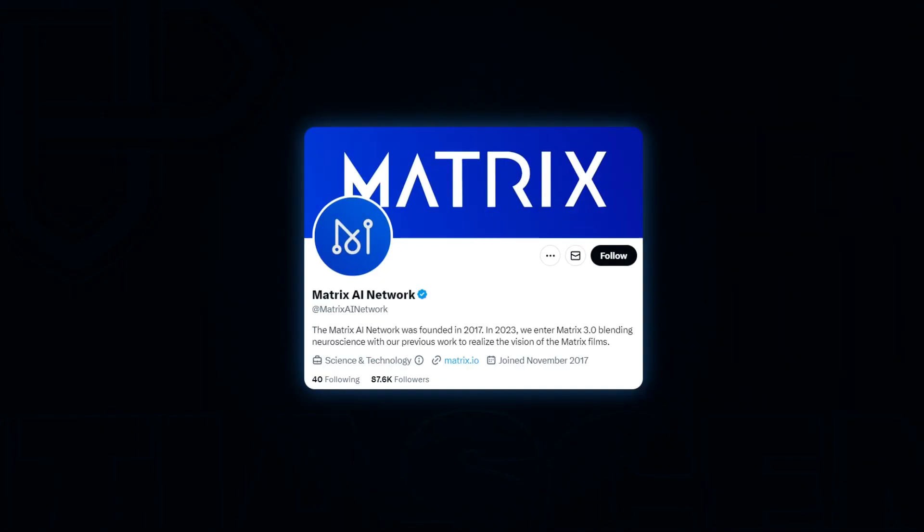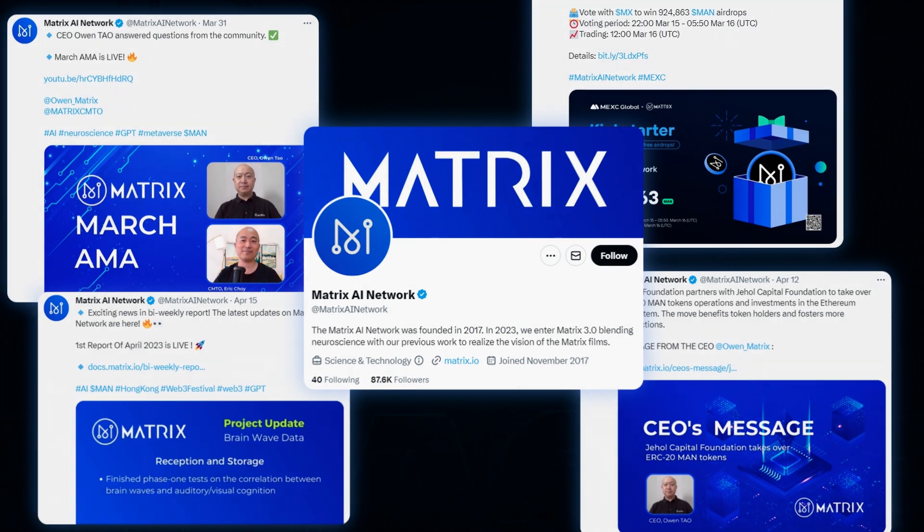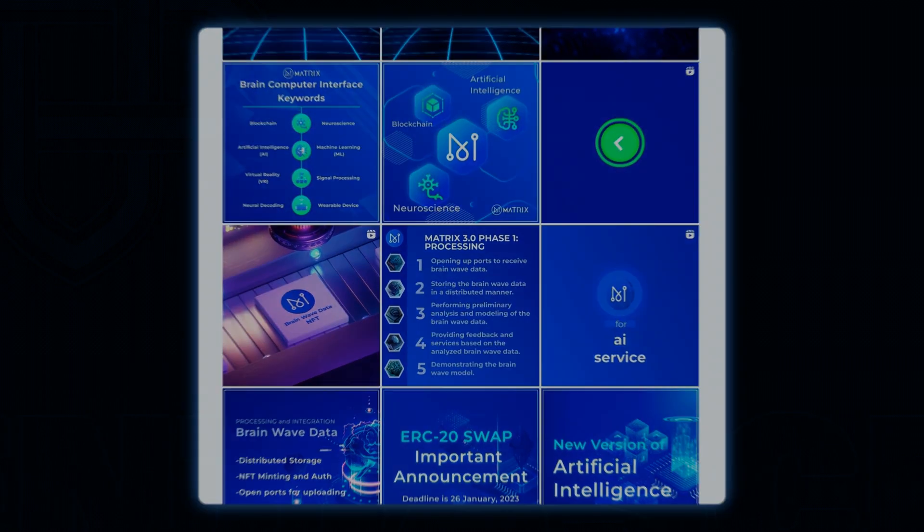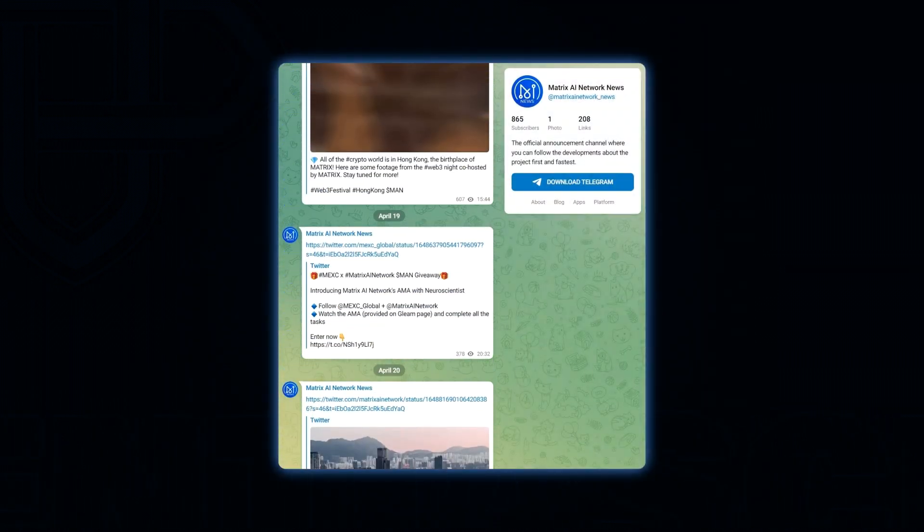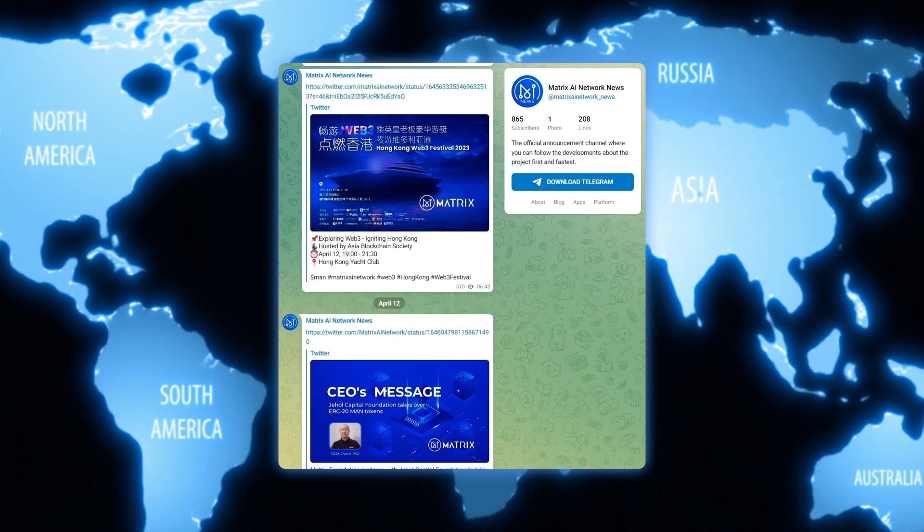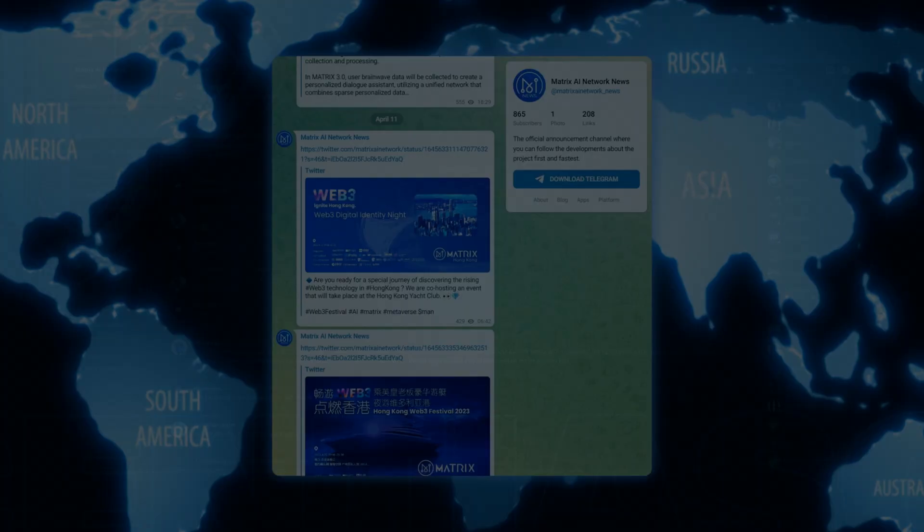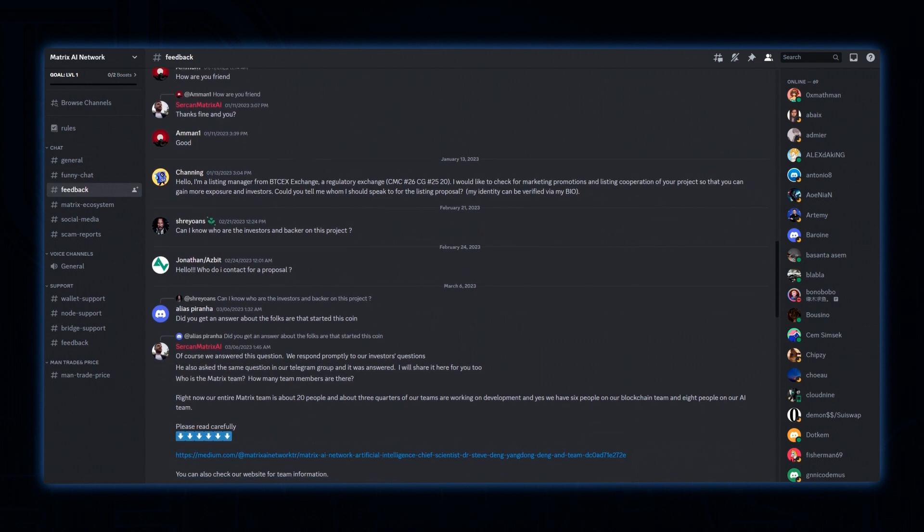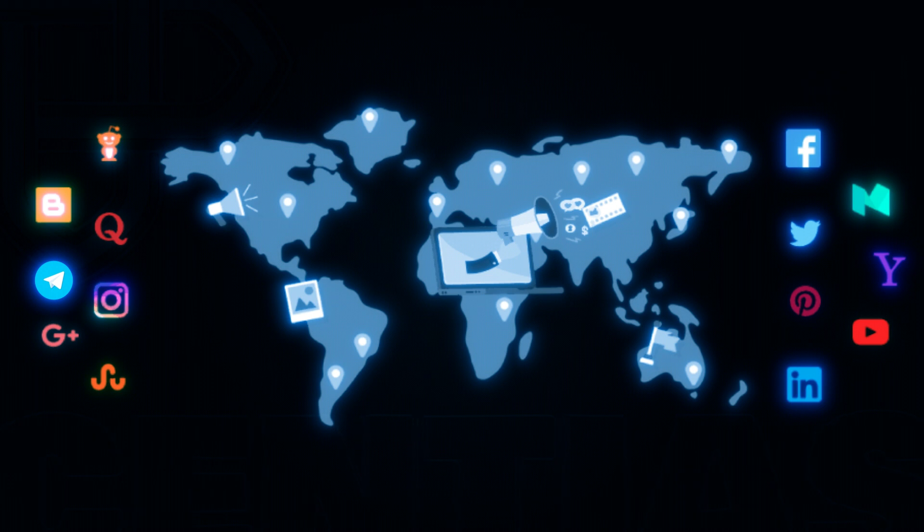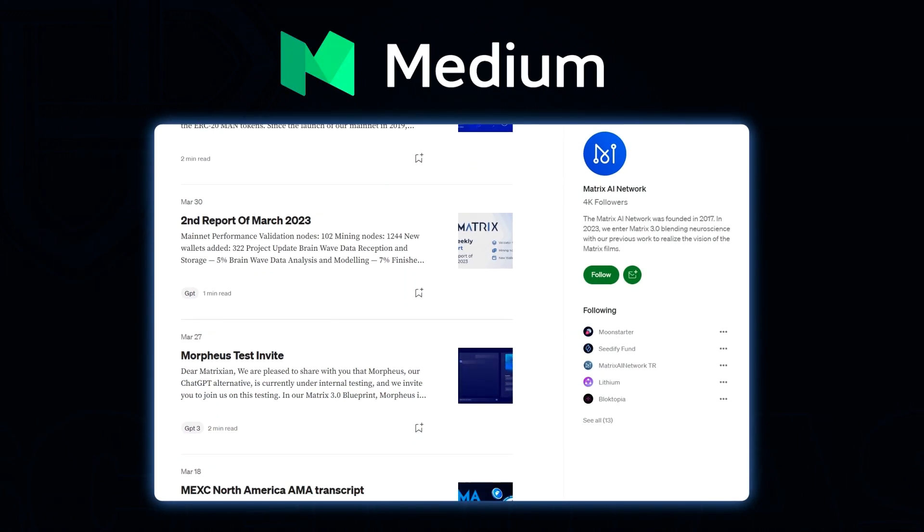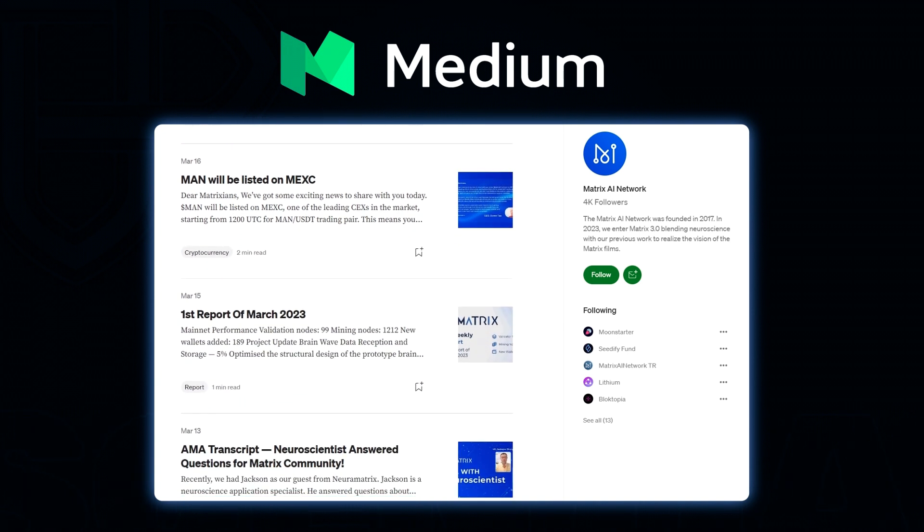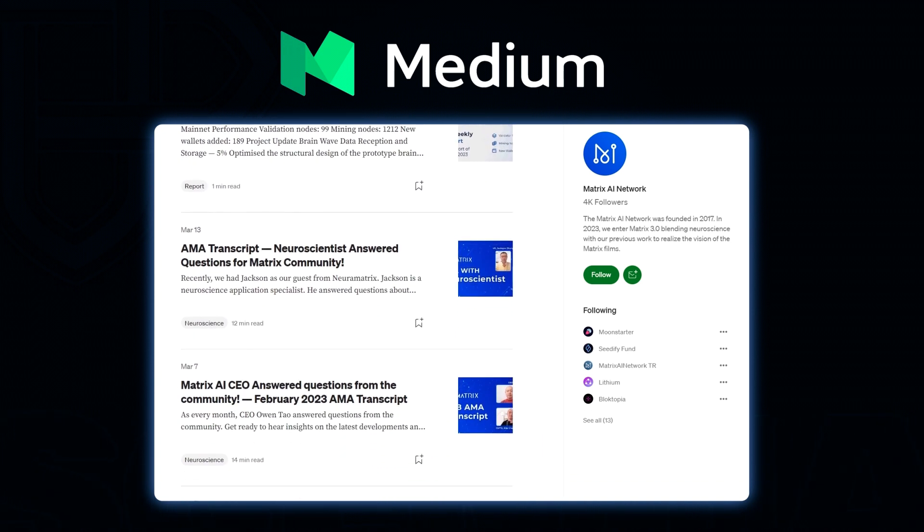Matrix AI maintains good engagement on Twitter by consistently sharing updates on their token and making announcements, accompanied by attractive infographics and awareness on Instagram. Additionally, they have multiple telegram channels organized based on geographic regions, with the main channel being proactive and responsive. The Discord channel is also fairly active and still has room to improve. Despite the company's social media presence being satisfactory, its medium channel stands out with regular posts on the project's progress, partnership announcements, and AMAs, demonstrating a well-active platform.